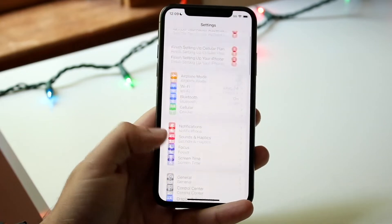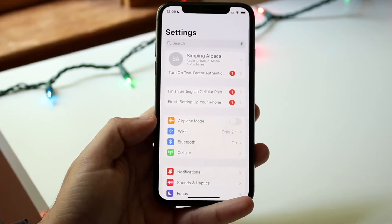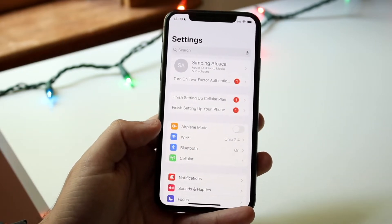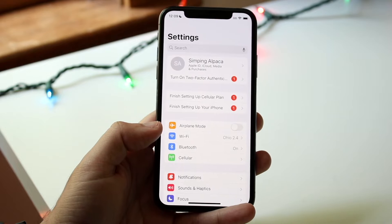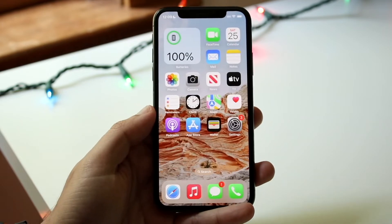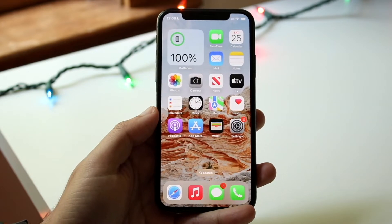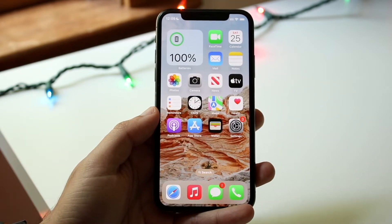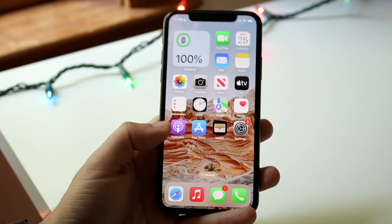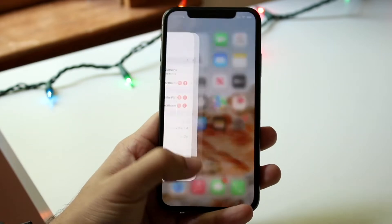Another cool little thing within iOS 16 is turning on light mode or dark mode. When you first boot up iOS 16, you may or may not know this, but dark mode has been around since iOS 13.